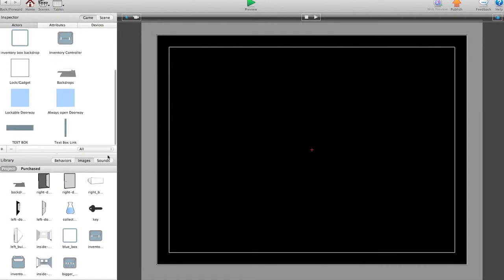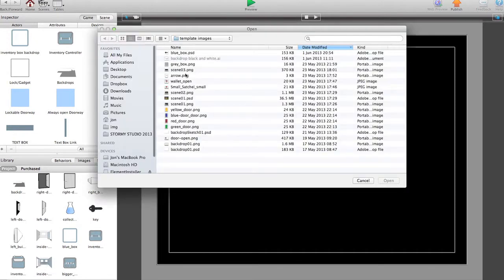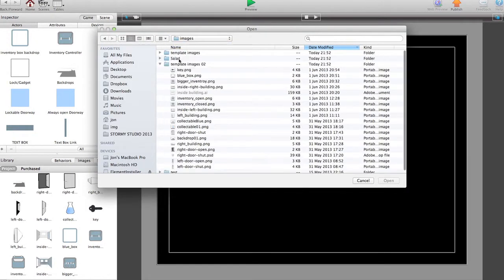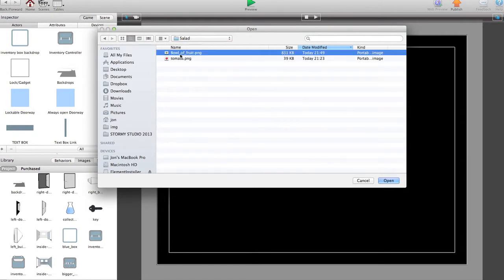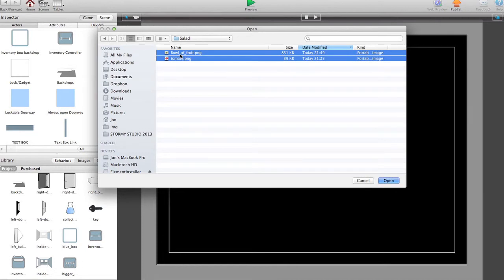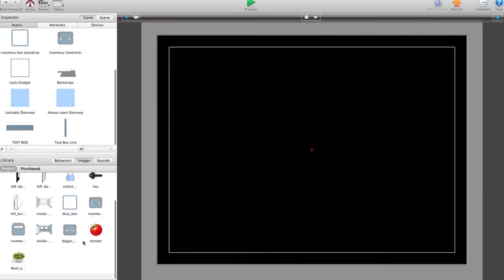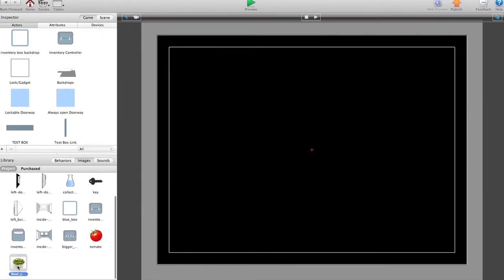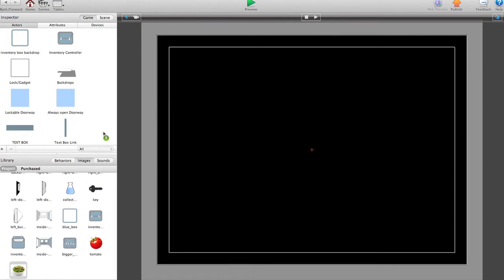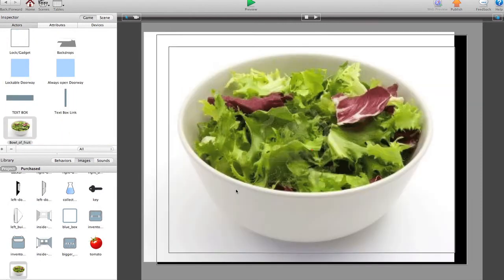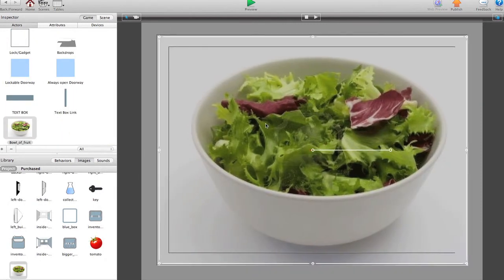First of all we need a backdrop so let's import some images. Template images. Let's go for some salad and here we go. We'll just make a brand new actor out of that quickly. There we go, nice little backdrop.